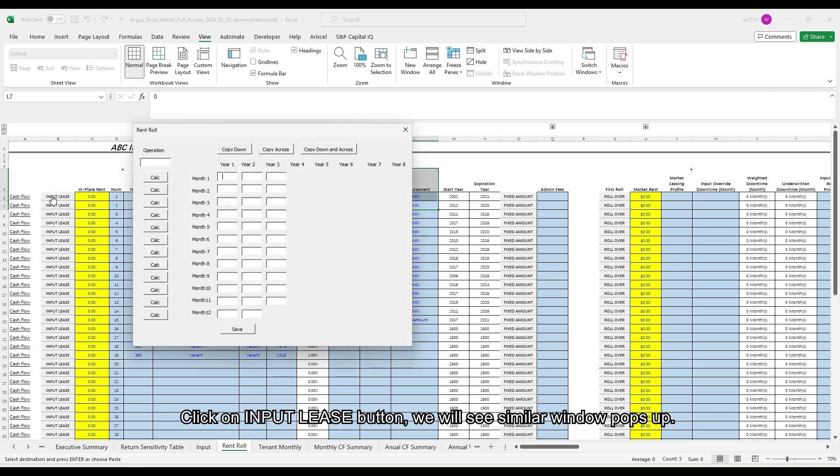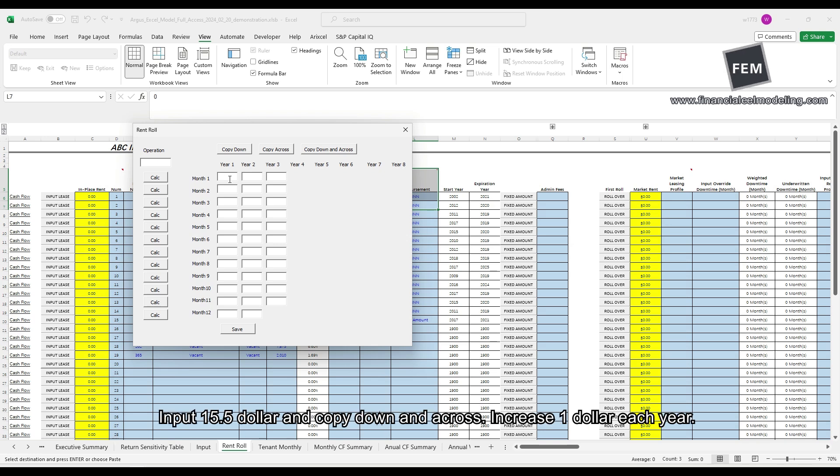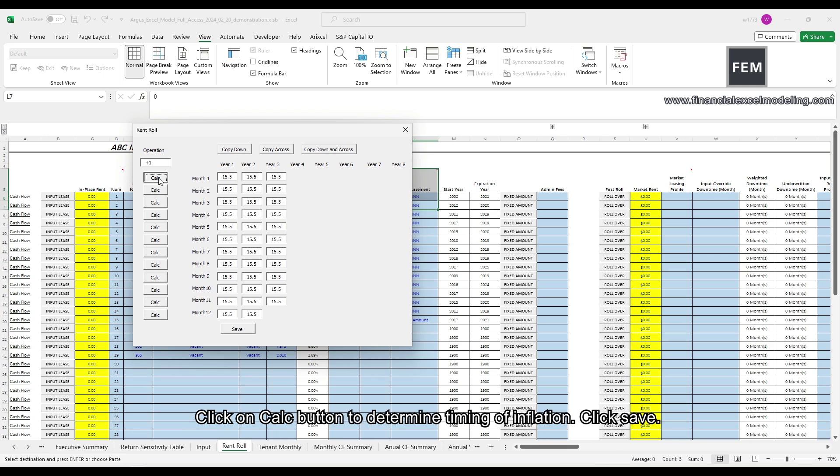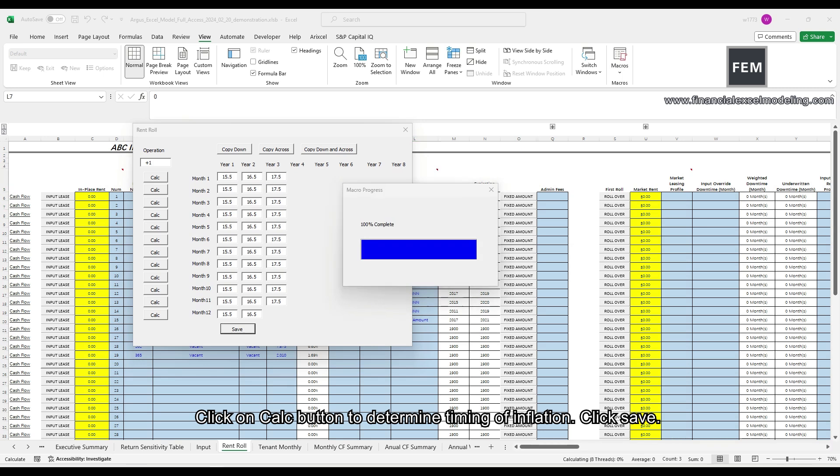Now I'm going to input rent schedule for each individual tenant. Click on input lease button. We will see a similar window pop up. Input $15.5 and copy down and cross. Increase $1 each year. Click on calc button to determine timing of inflation. Click save.